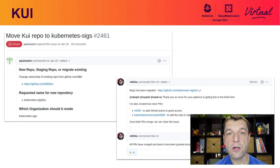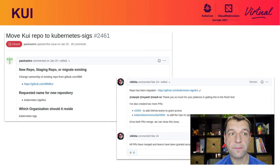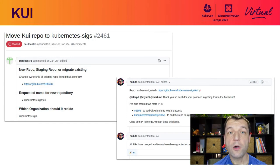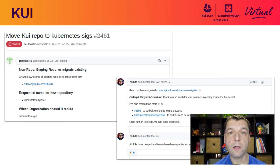Now let's jump into the main changes that happened over the past couple of months to SIG CLI. First of all, welcome KUI, which completed the transition to the Kubernetes SIG repository. KUI was originally started by IBM folks. A big shout out goes to Paul, Nick, Mengting, and Mark, who diligently spent a couple of months moving the KUI repository under the Kubernetes SIG organization.